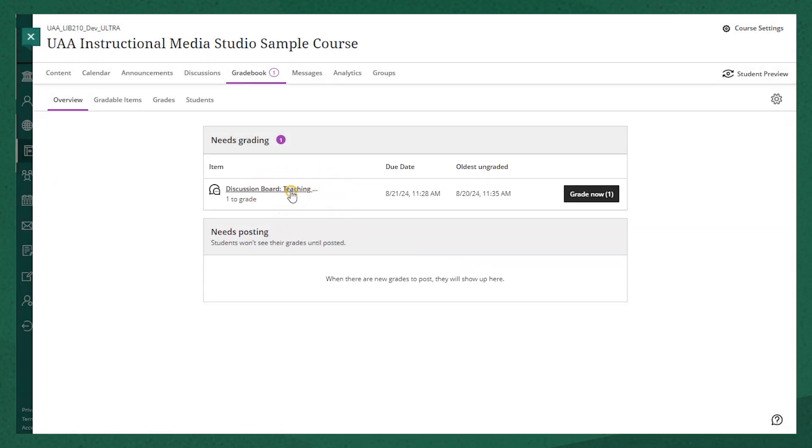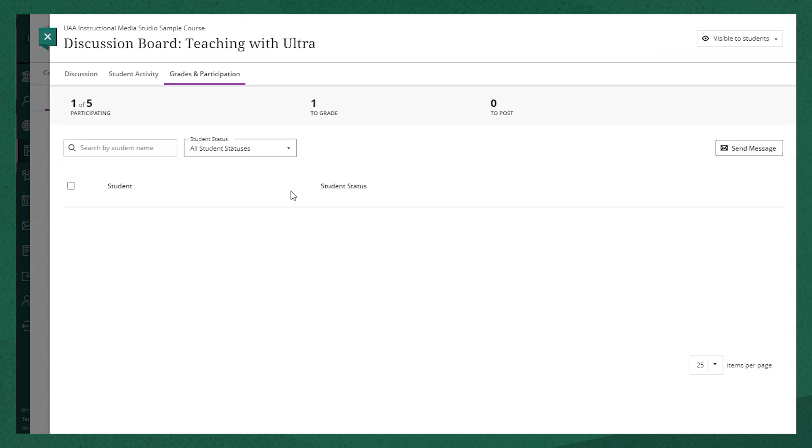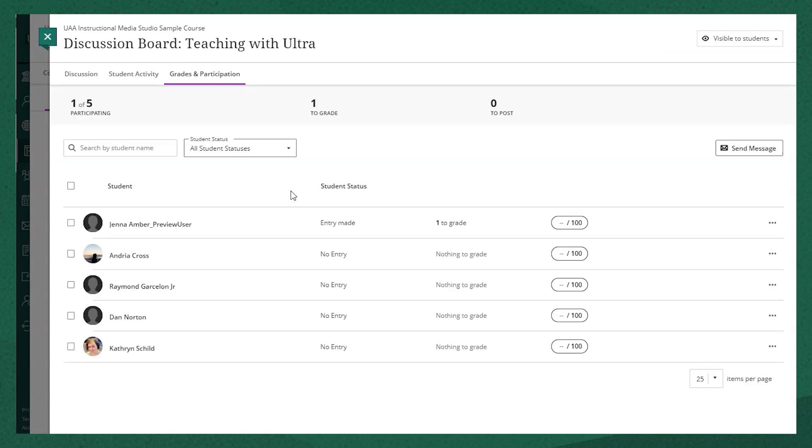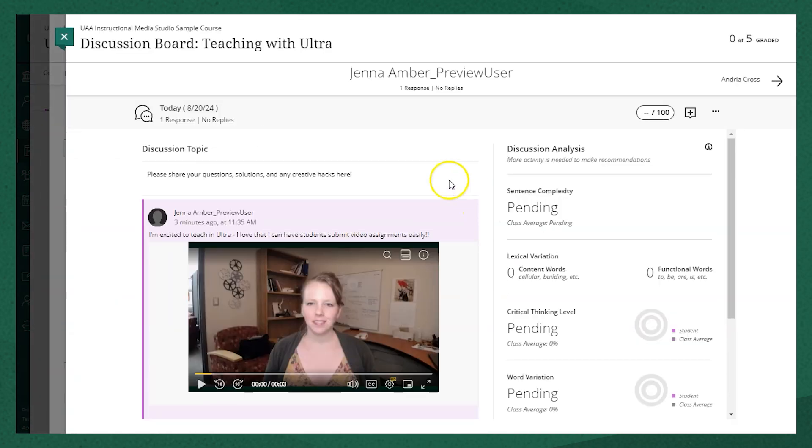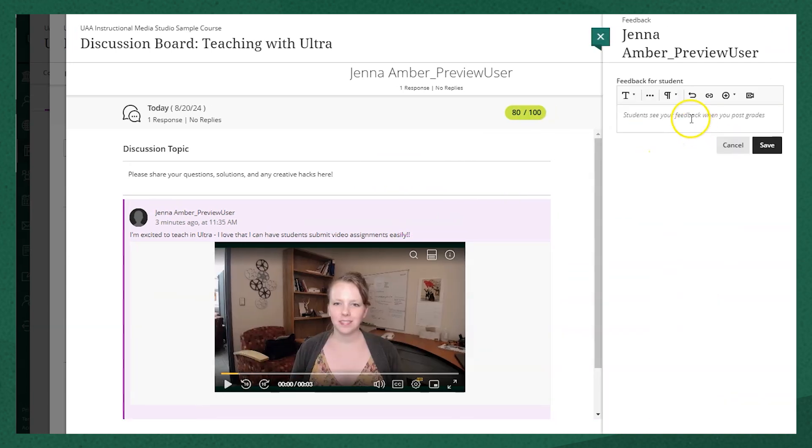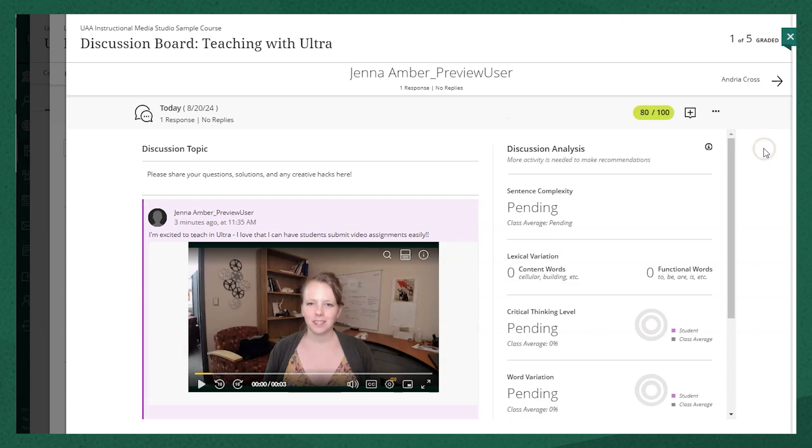Individual types of graded items might appear differently. For instance, if I open up this graded discussion board, it looks a little different than the assignment submission, but there's still the same functionality with the pill-shaped icon to enter a grade since this one doesn't have a rubric associated, and a text box to submit text or video audio feedback.